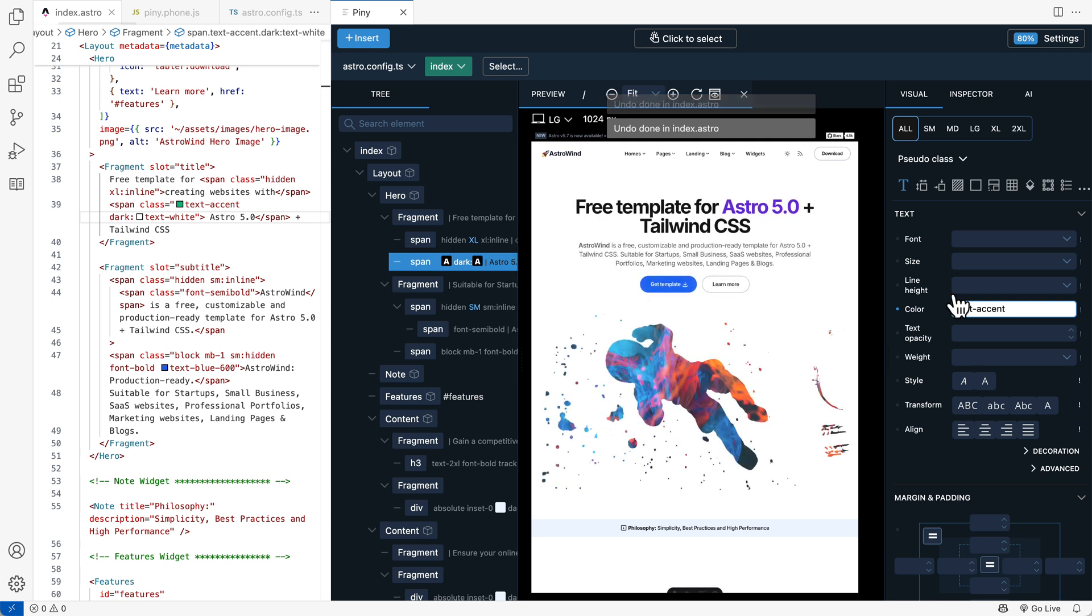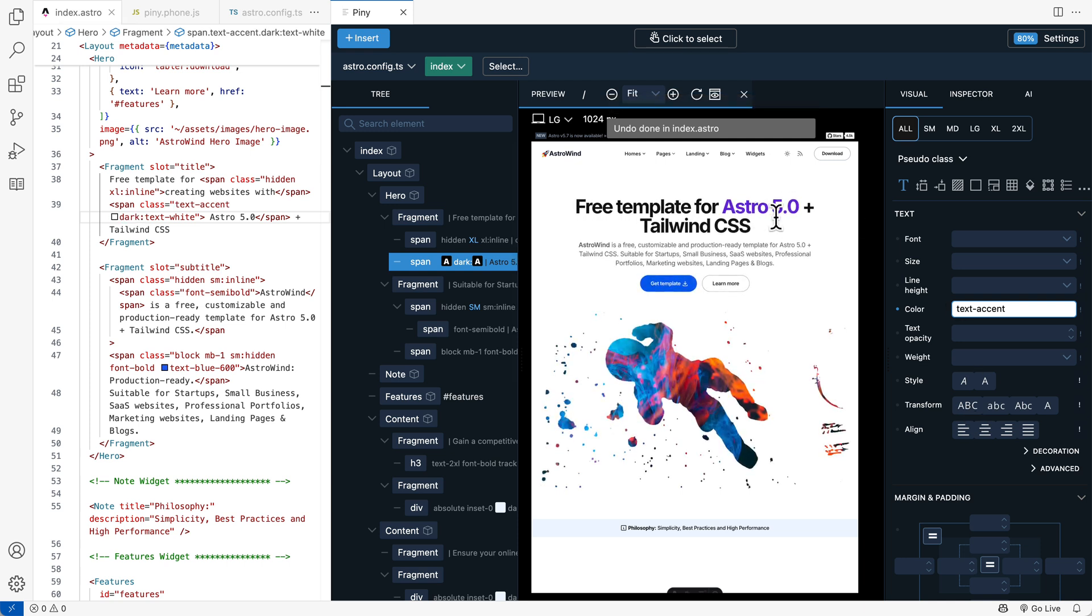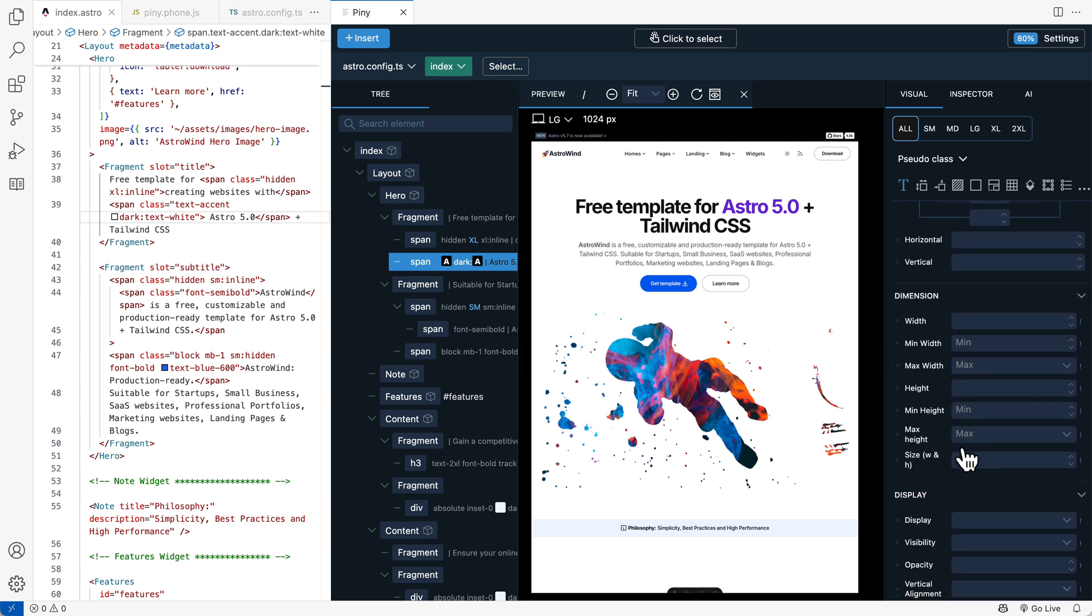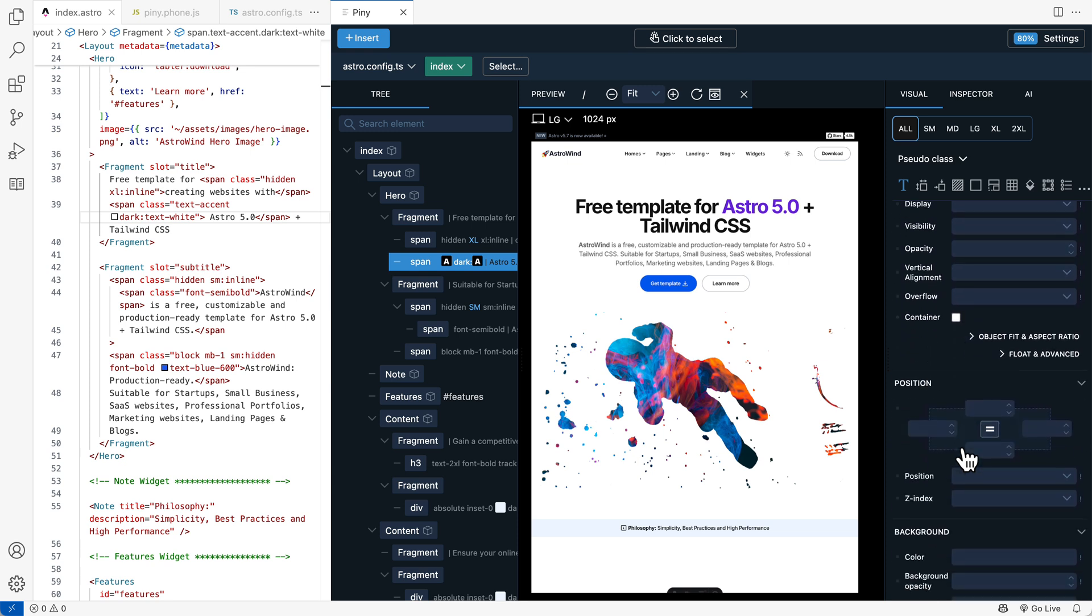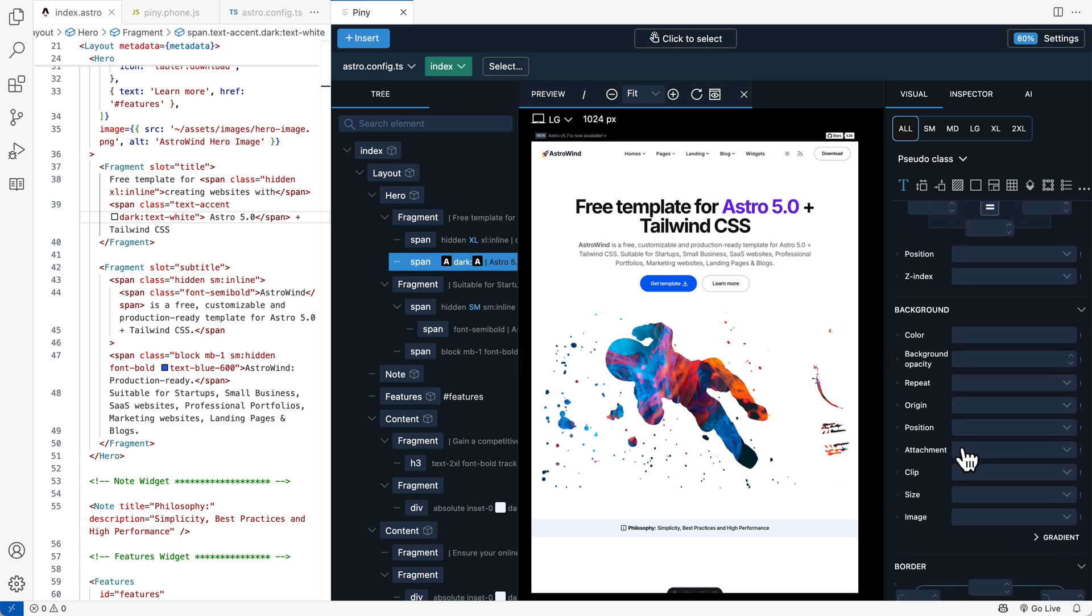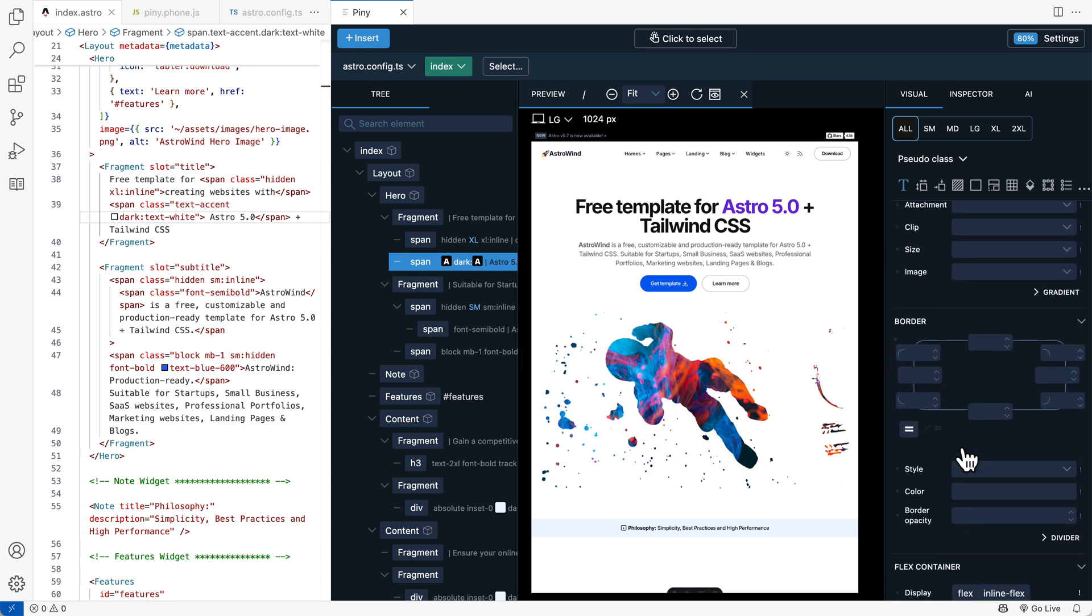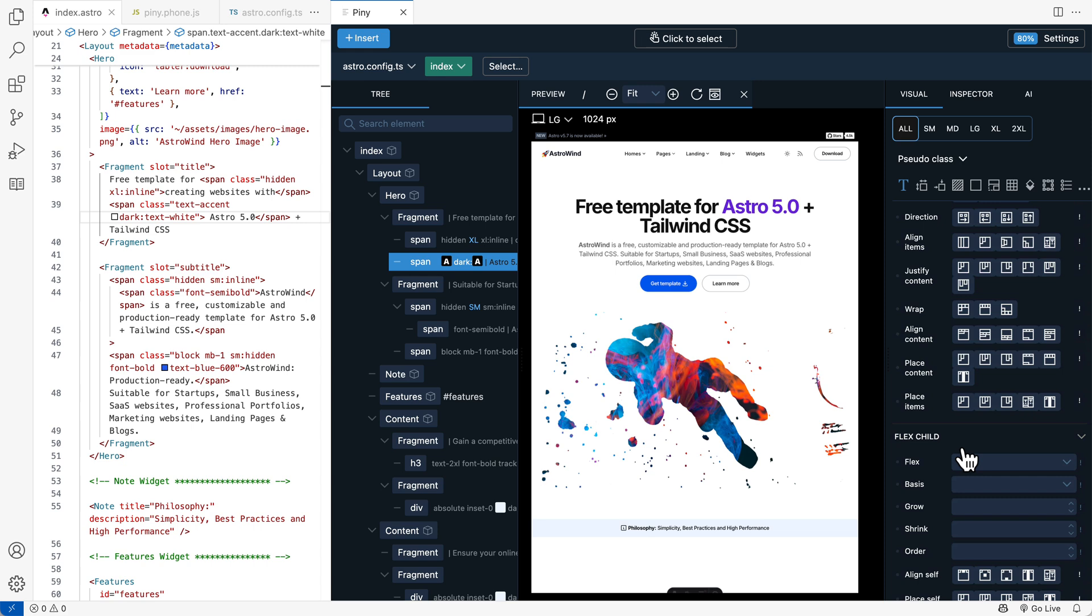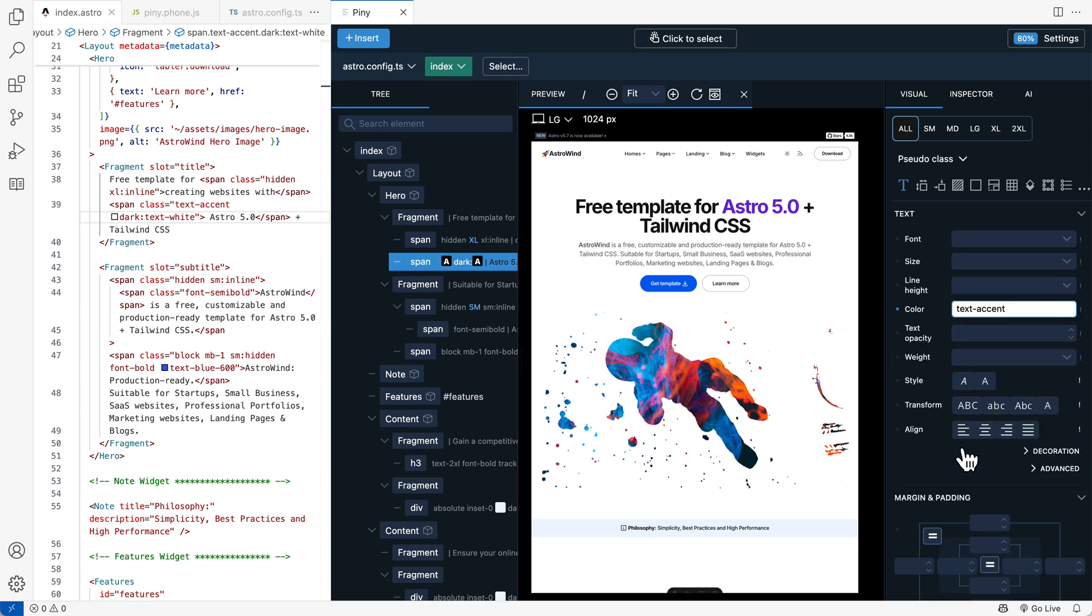I'm now doing undo to go back to original. And here we have all the commonly used controls for text, margins, paddings, dimensions, display positions, background, border, flags, grid and so on.